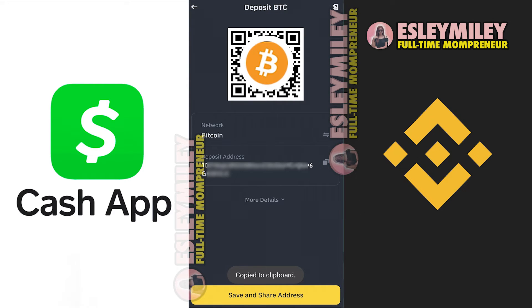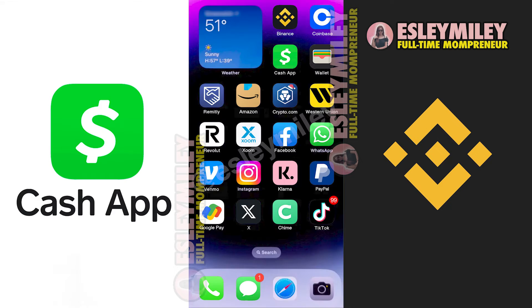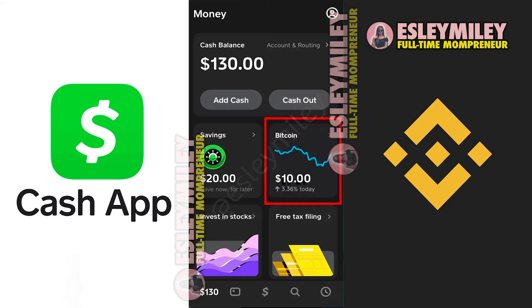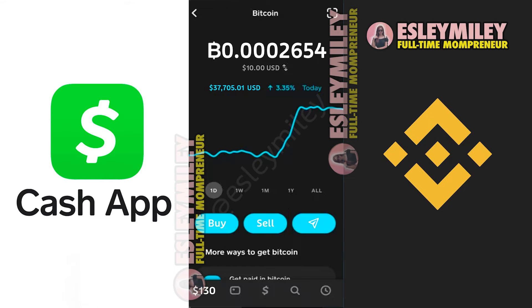Now that I have the Bitcoin address from my Binance account, I will open Cash App next. Here we are on the Cash App home screen. I'll tap on Bitcoin, and now I'll show you how to transfer this to a different wallet.